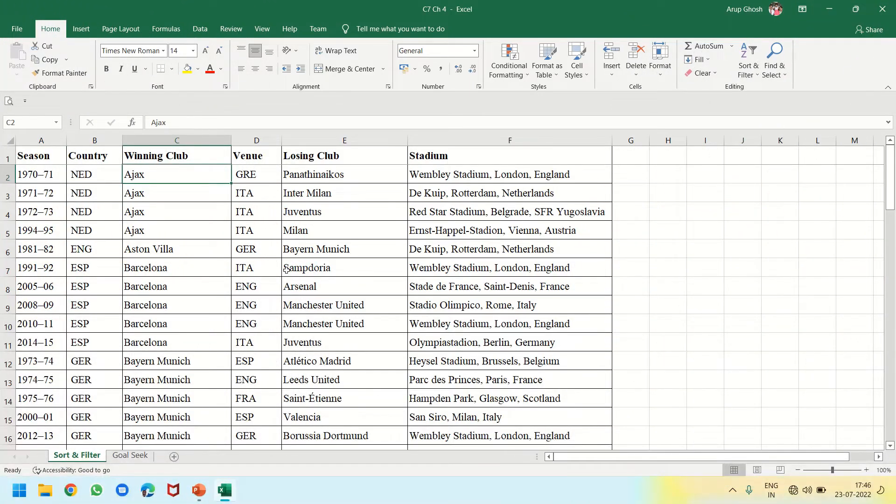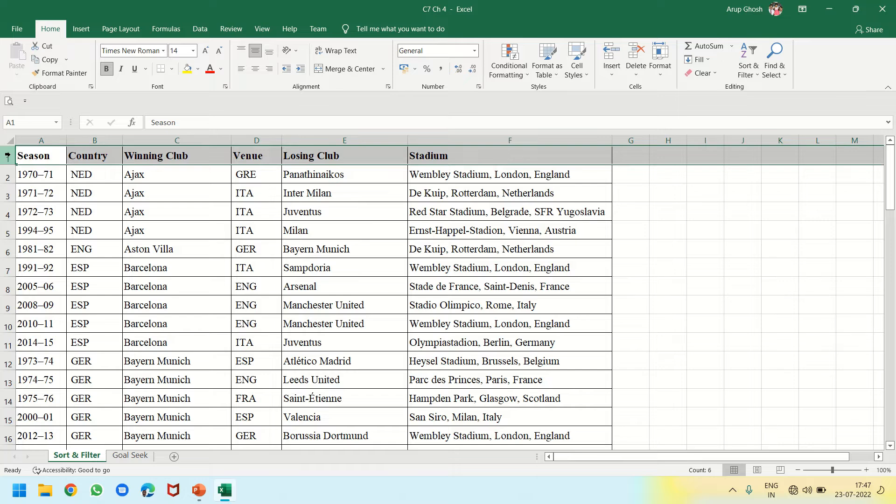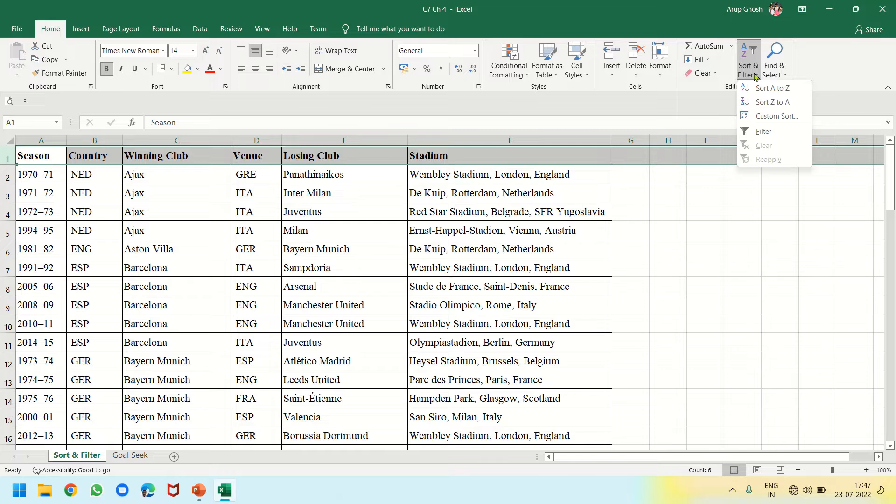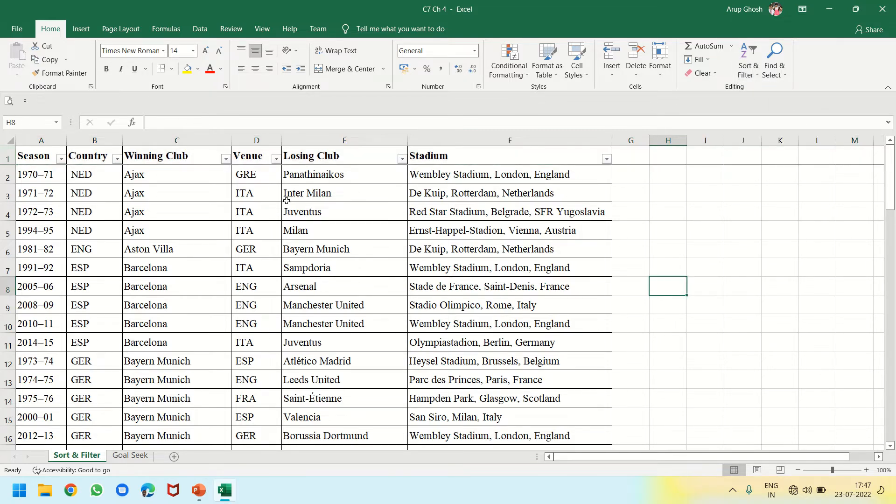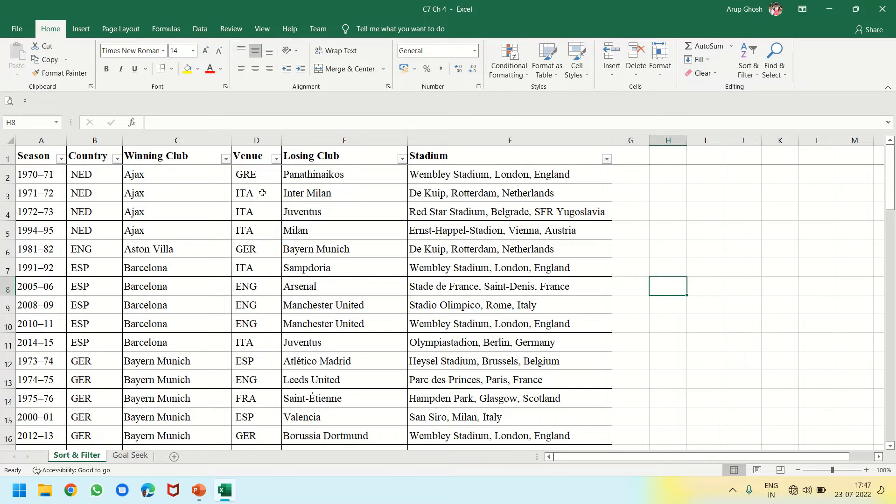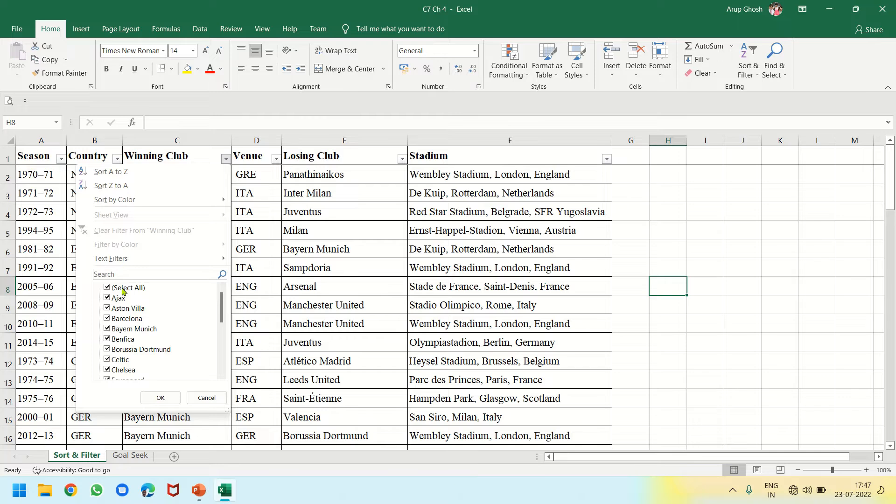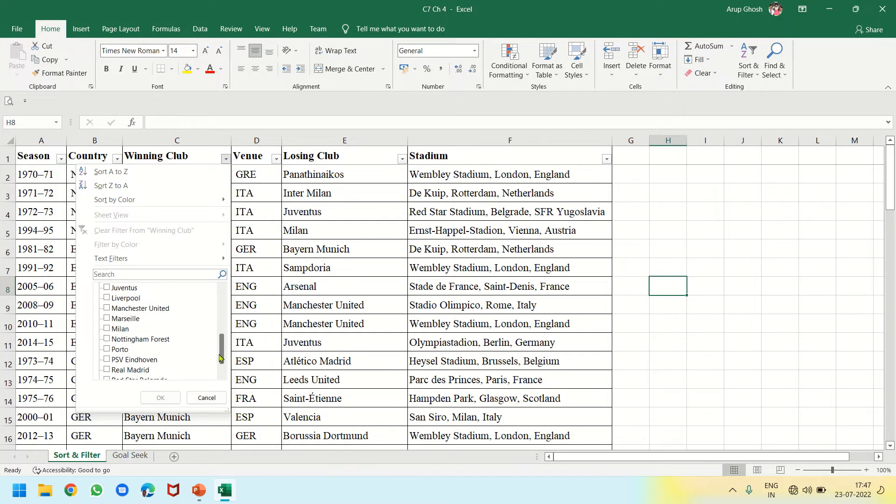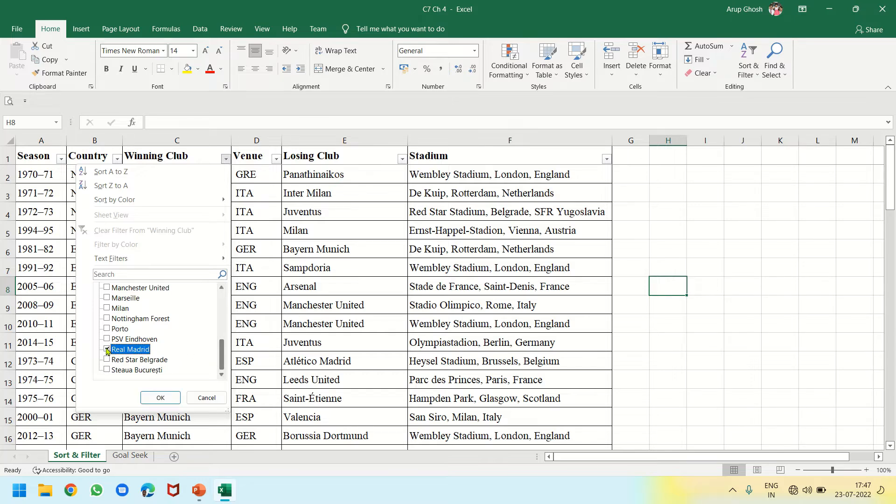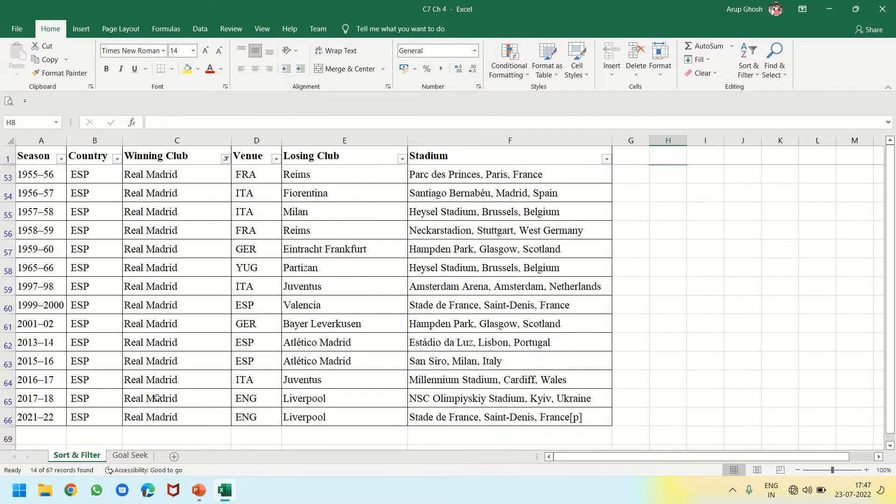Next topic is Filter. For that, I will click on the first row, that is the header row, and click on Sort and Filter dropdown and click on Filter. As I clicked on Filter, I see these dropdowns. By clicking one of these, I can remove Select All and select a club to see when it won the competition.